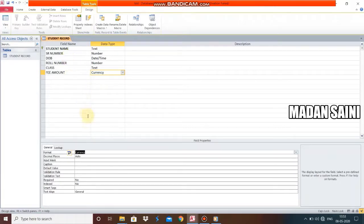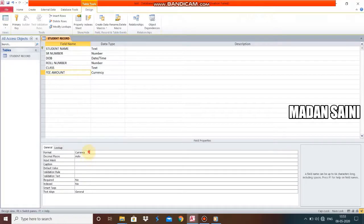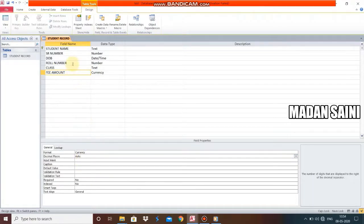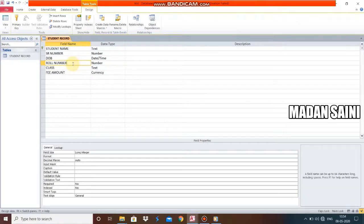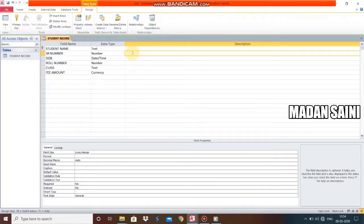Now in the right pane of MS Access, there are two parts. The upper one is called the Field Grid Pane and the lower one is called the Field Property Pane. In the Field Grid Pane we can create fields with their data types. We can also give descriptions — for example, for Student Name you can write 'a student can type their name in this field,' and for SR Number, 'a student can insert their scholar or admission number in this field.'